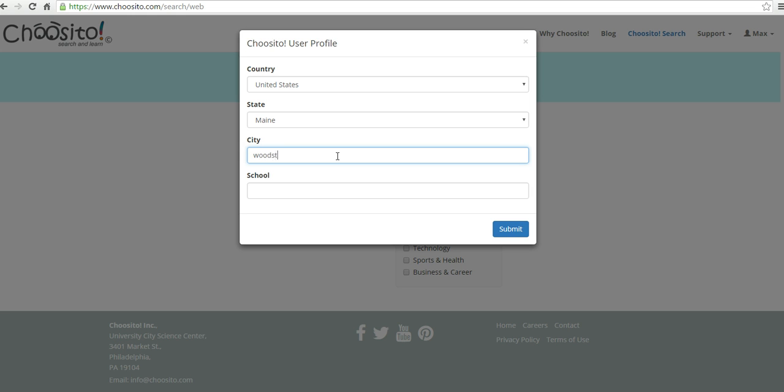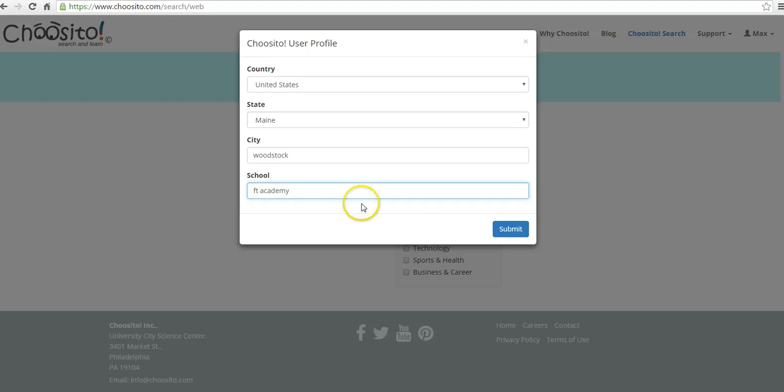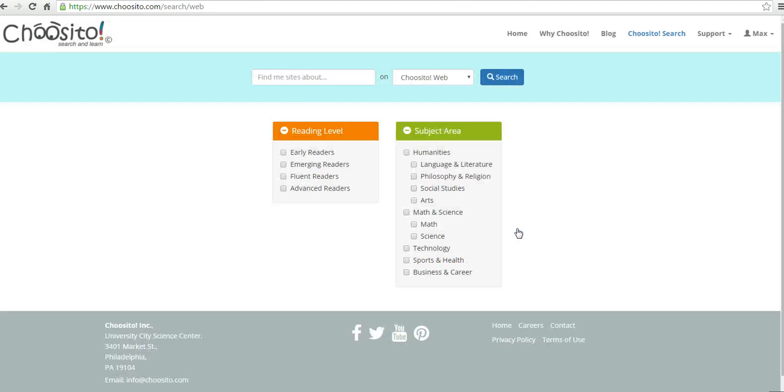and we'll select our school here, and now we'll submit.